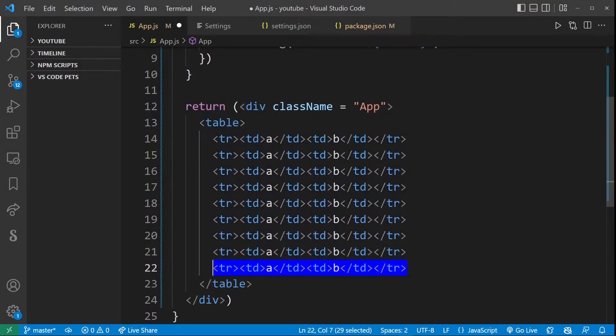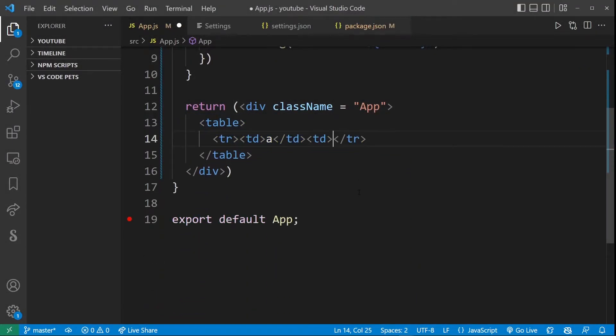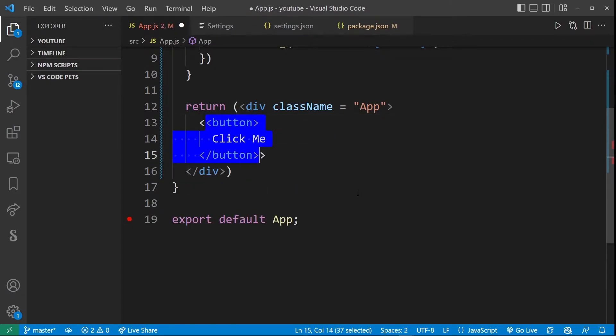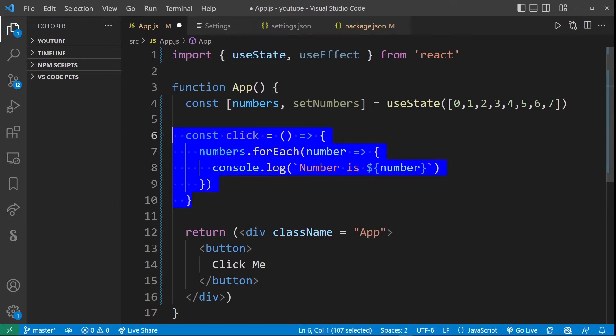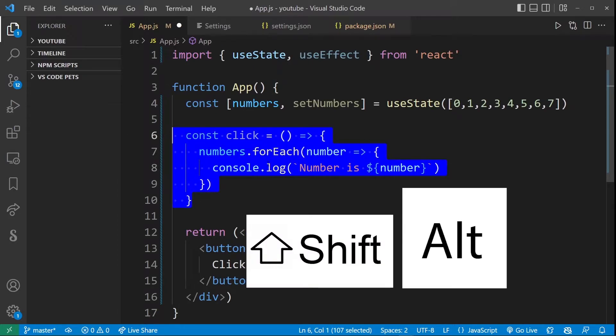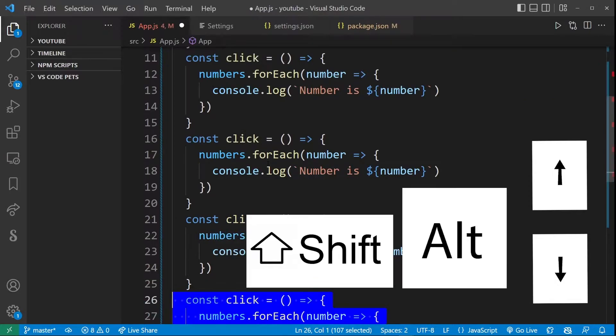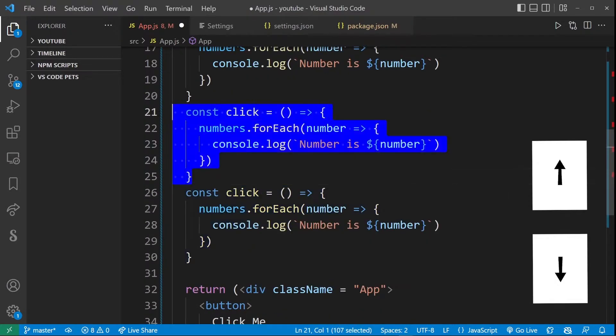Now this works for a single line of selected text but it will also work with multiple line selections. So here for example I'm going to select the entire function and do shift alt arrow down and as you can see we're copying the entire function.